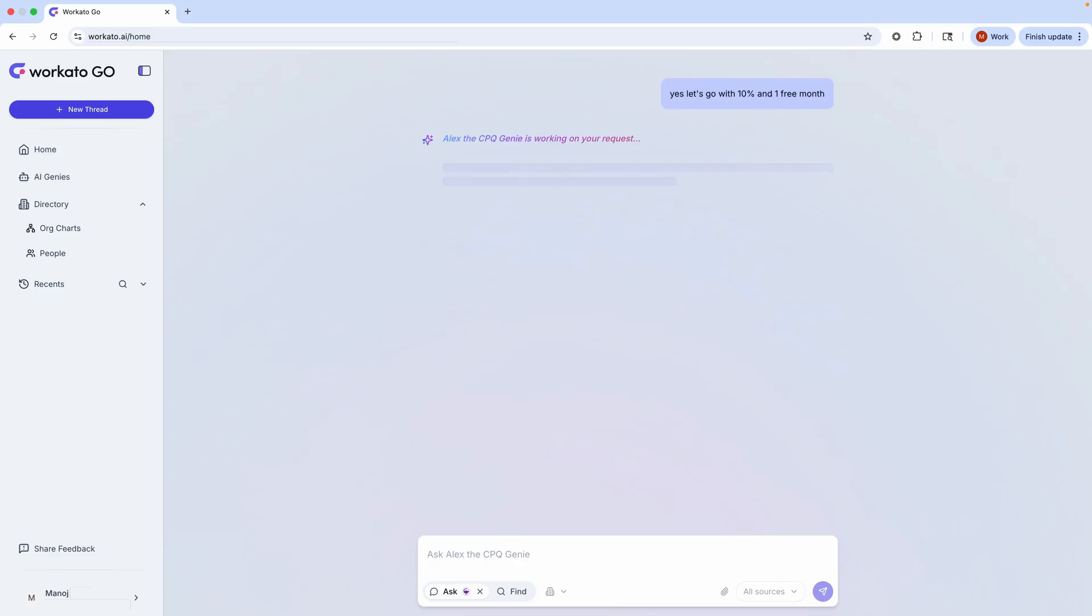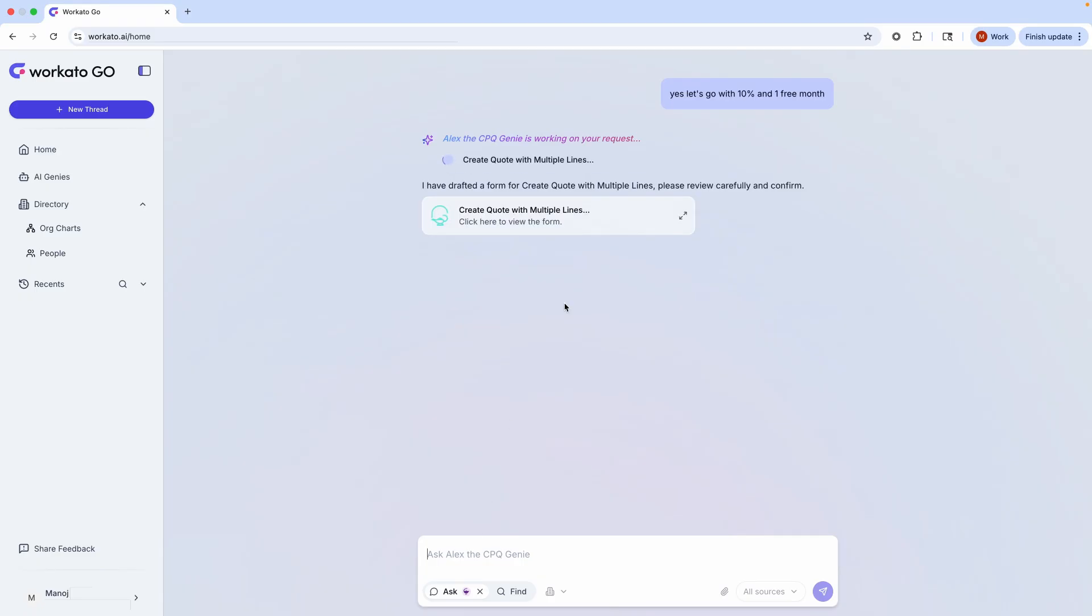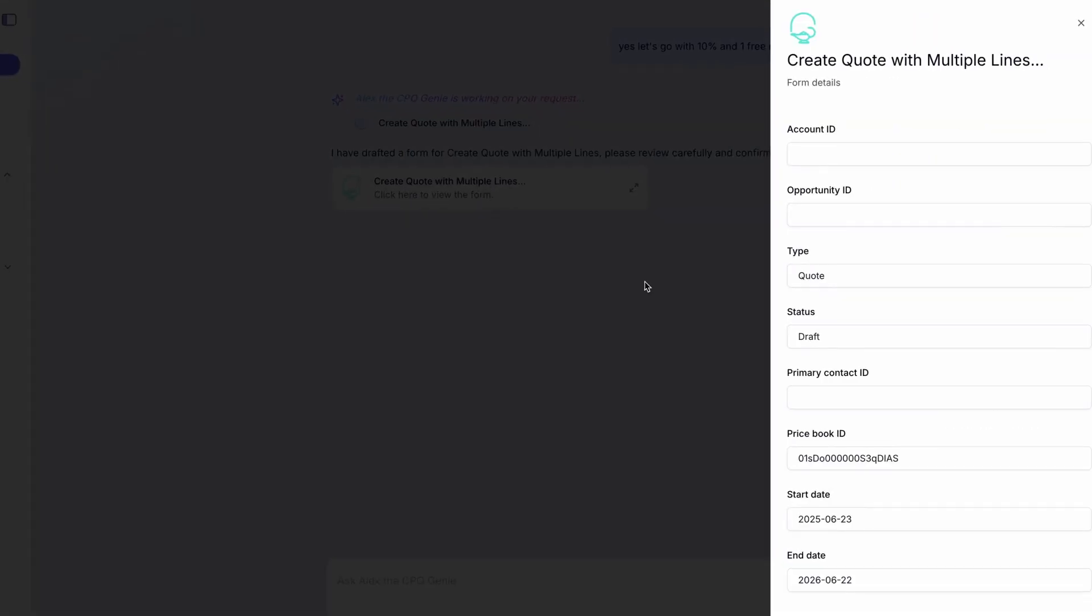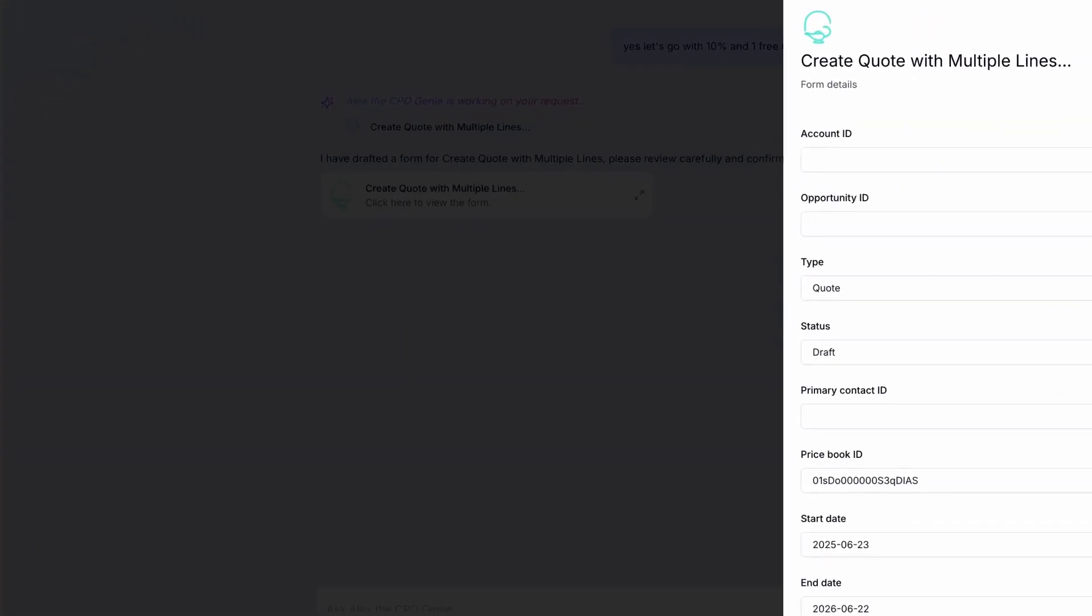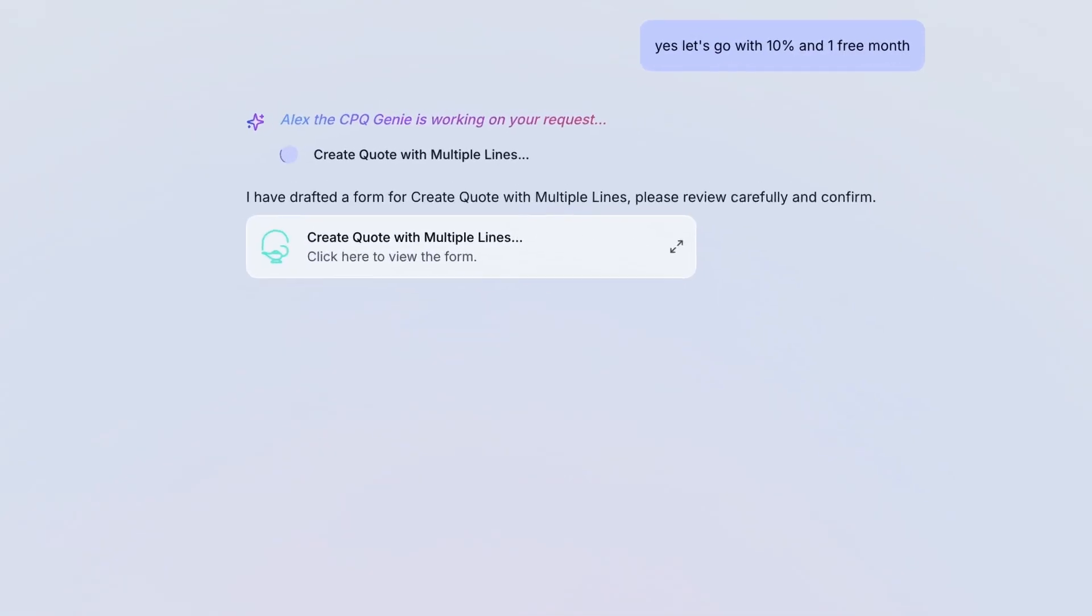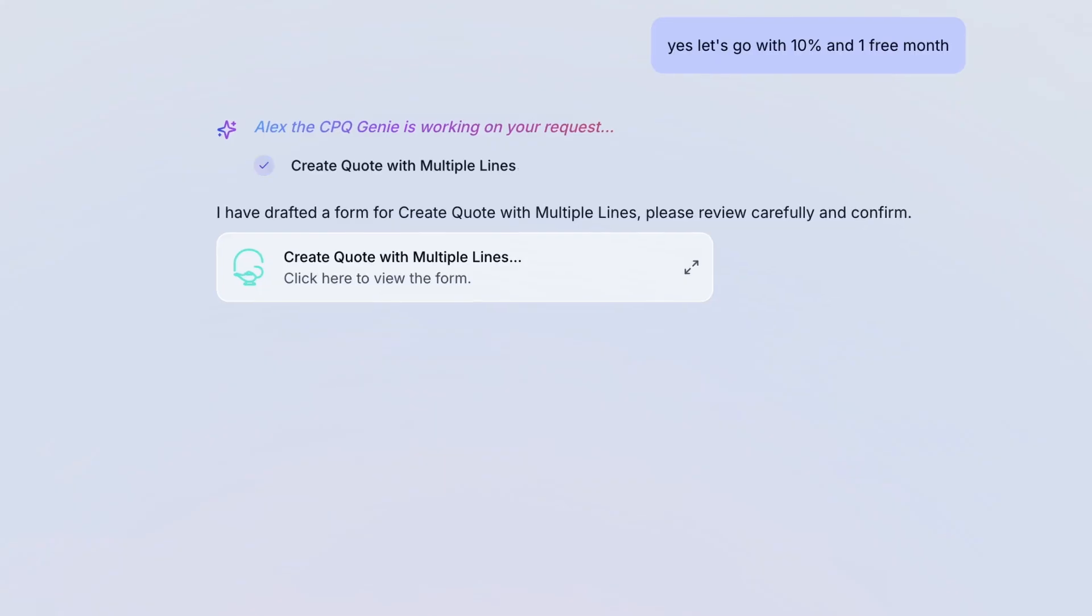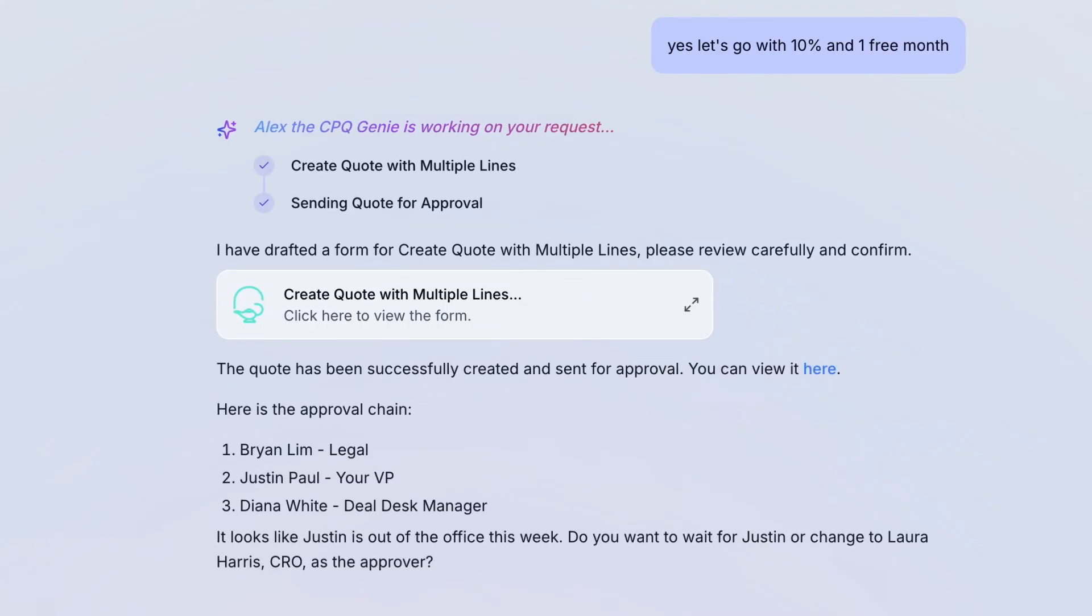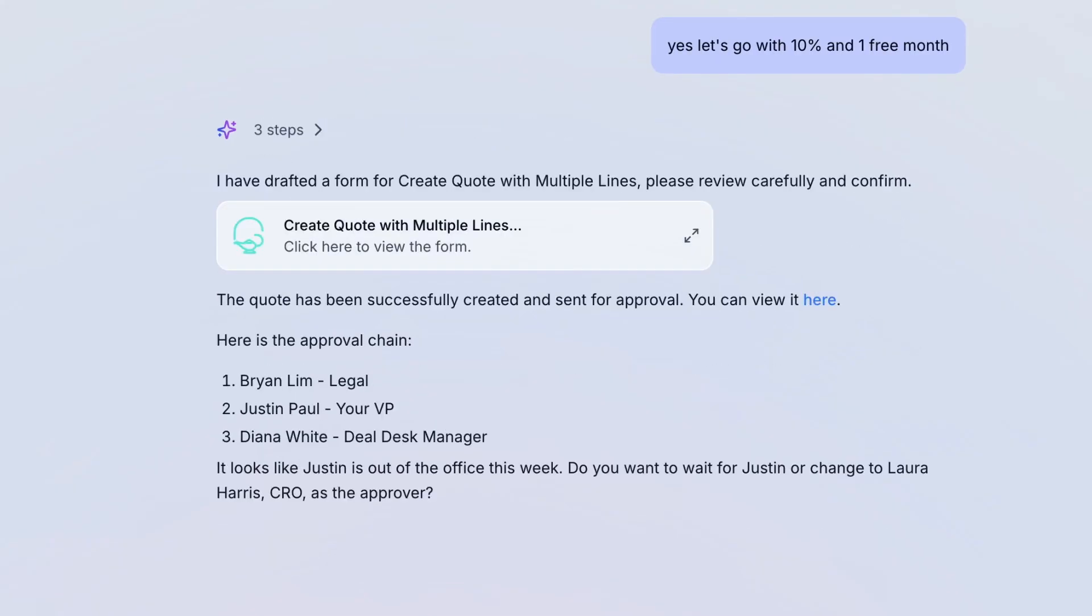Now that I have my quote built, it's time to send for approvals. We all know that this step can be the most painful in the process. Highly disconnected, multiple systems requiring lots of parallel approvals. Normally, to check approval status, I've got to log into different systems, check various dashboards, and figure out where things stand all on my own. That's a lot of time wasted. That's work not getting done.